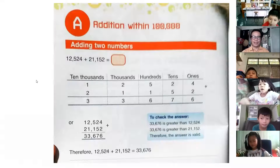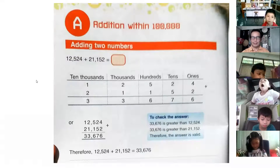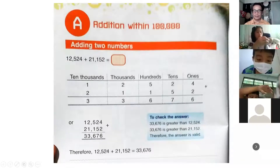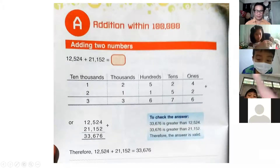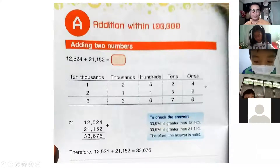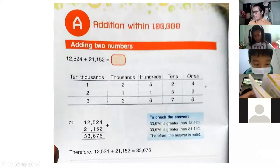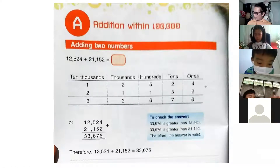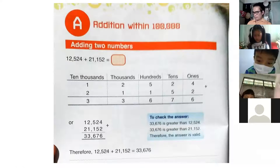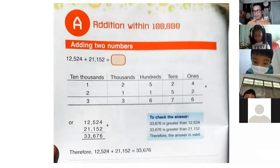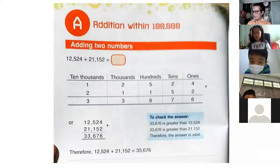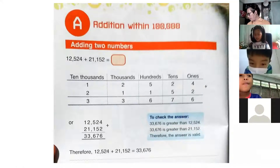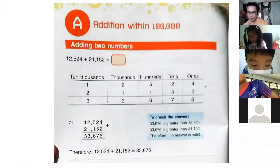Okay, I am recording now, so those who are absent can watch later. Number one — adding two numbers. Let's start first with adding two numbers. Turn your textbook to page 18. This is grade three.